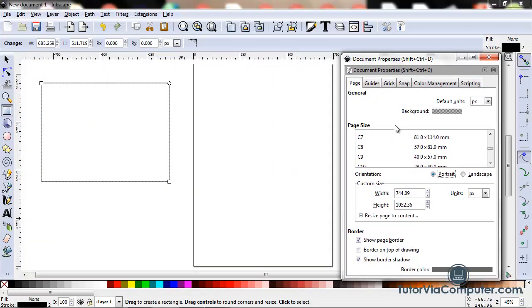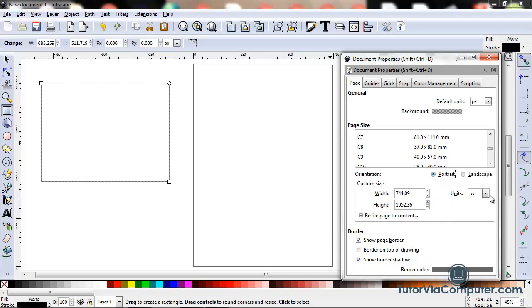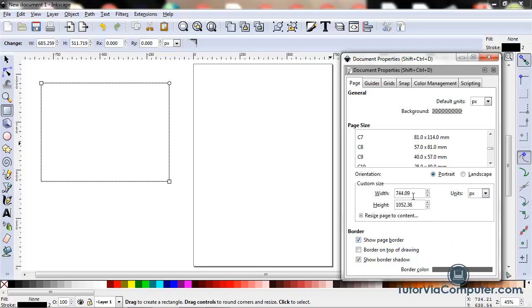If the default page size and none of the predefined page sizes suit your needs, you can set up a custom page size. Use this field to select your unit of measure. I usually select pixels. You can type your width in the width field and your height in the height field.